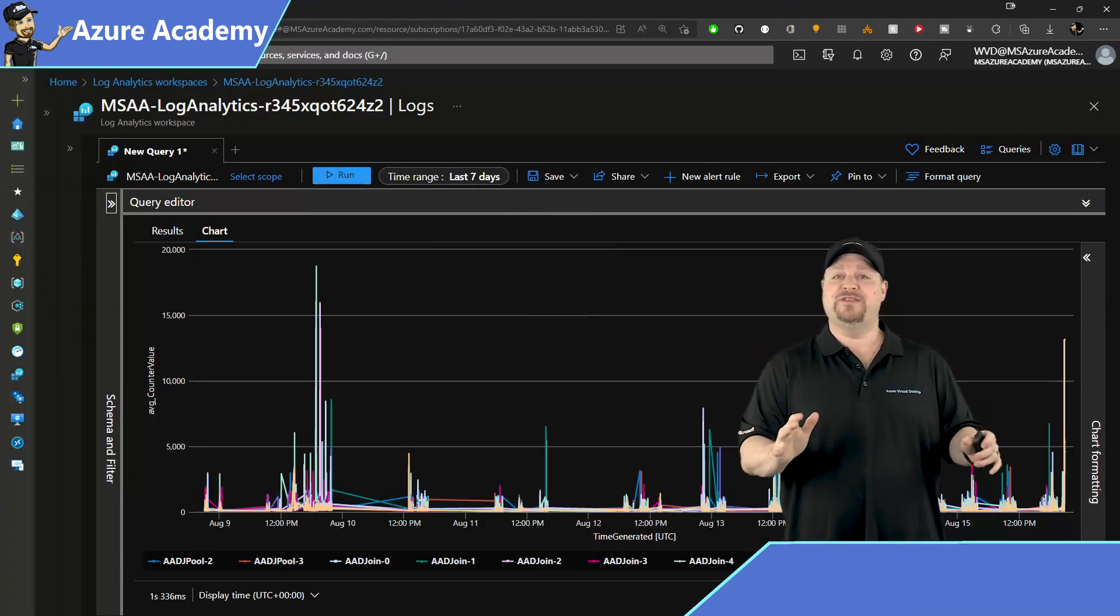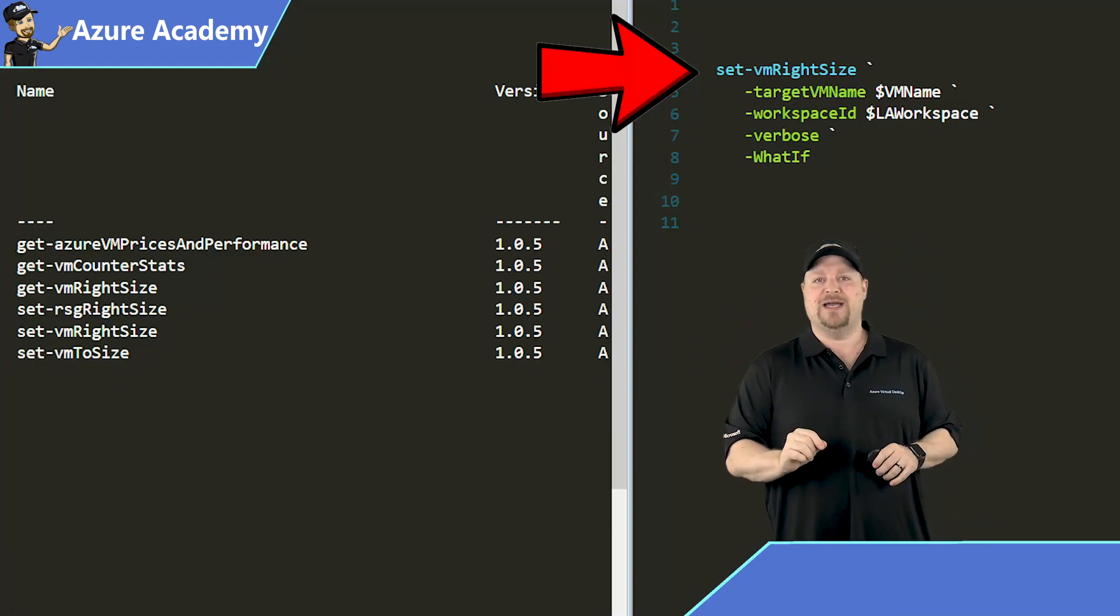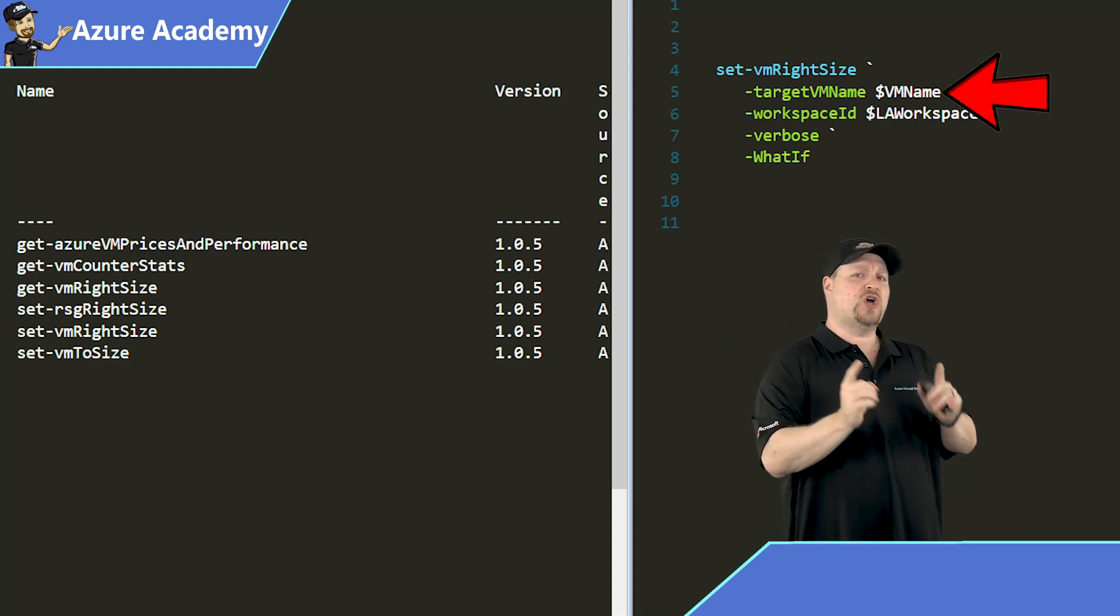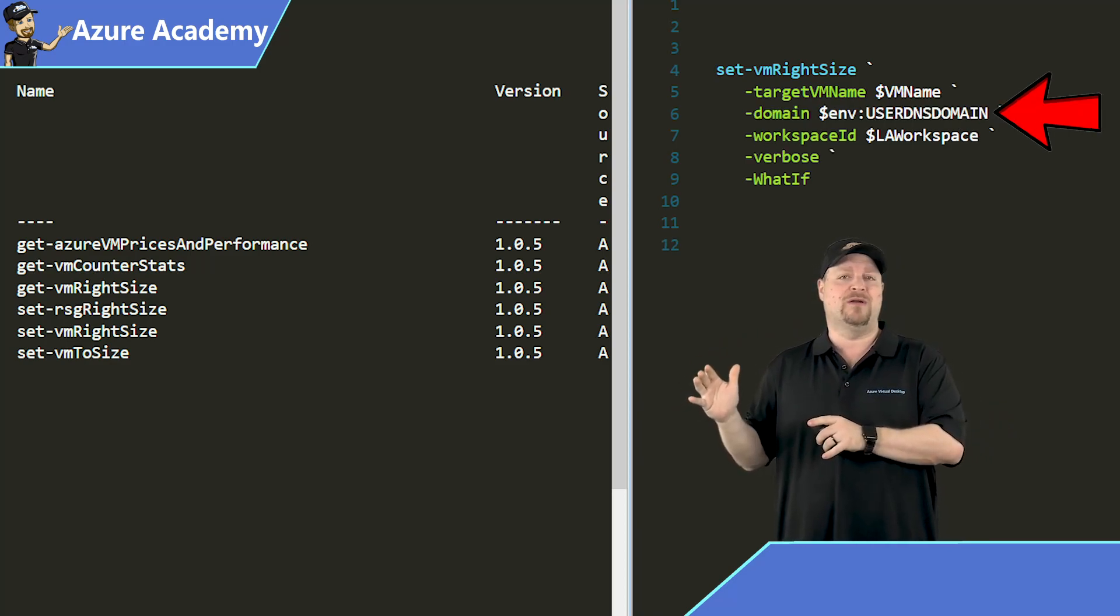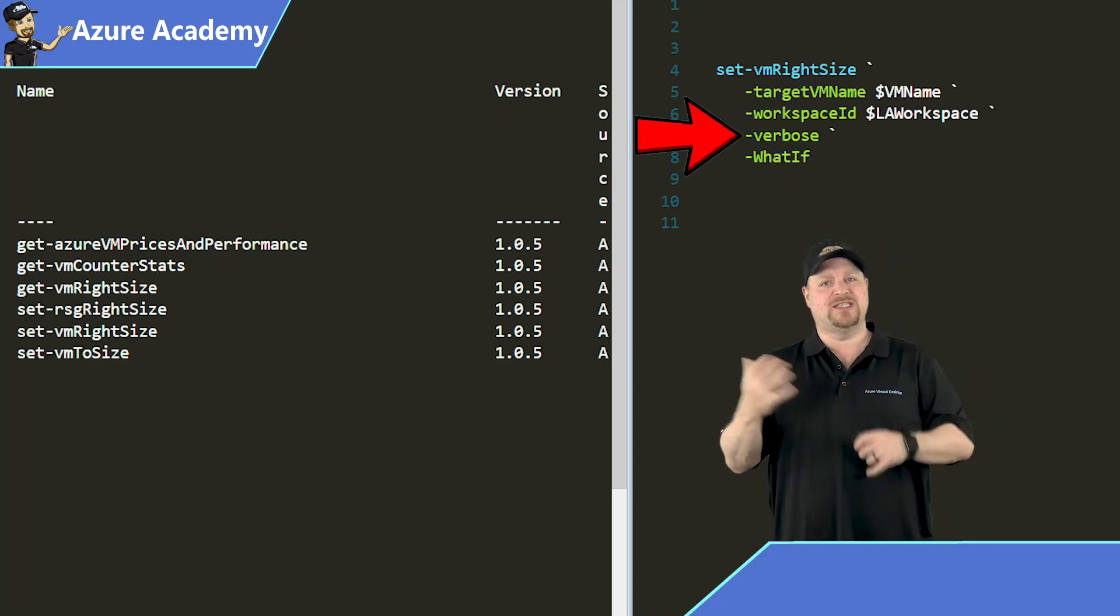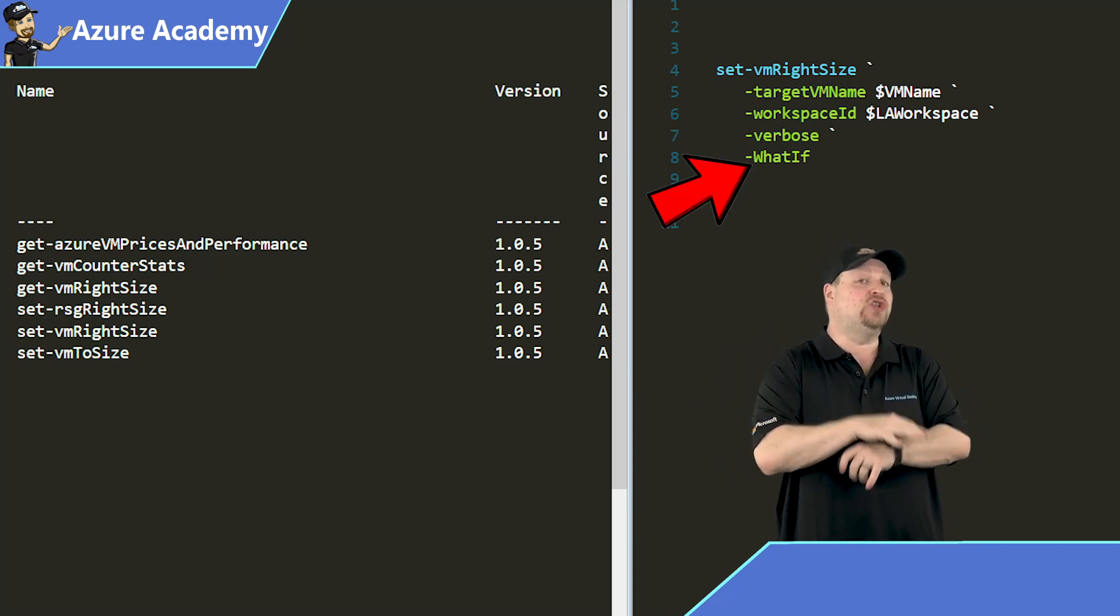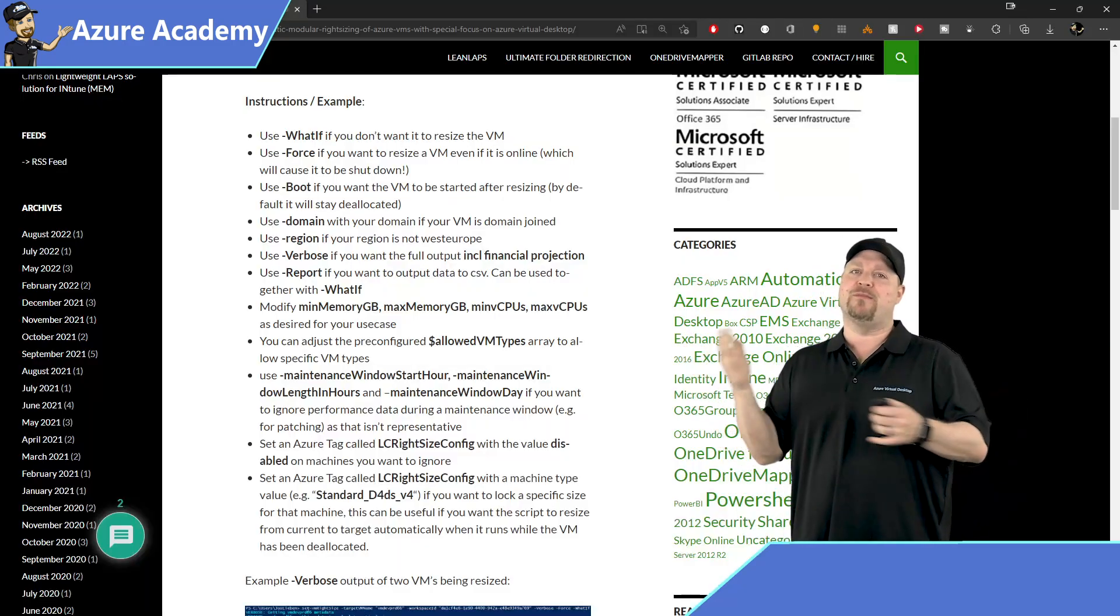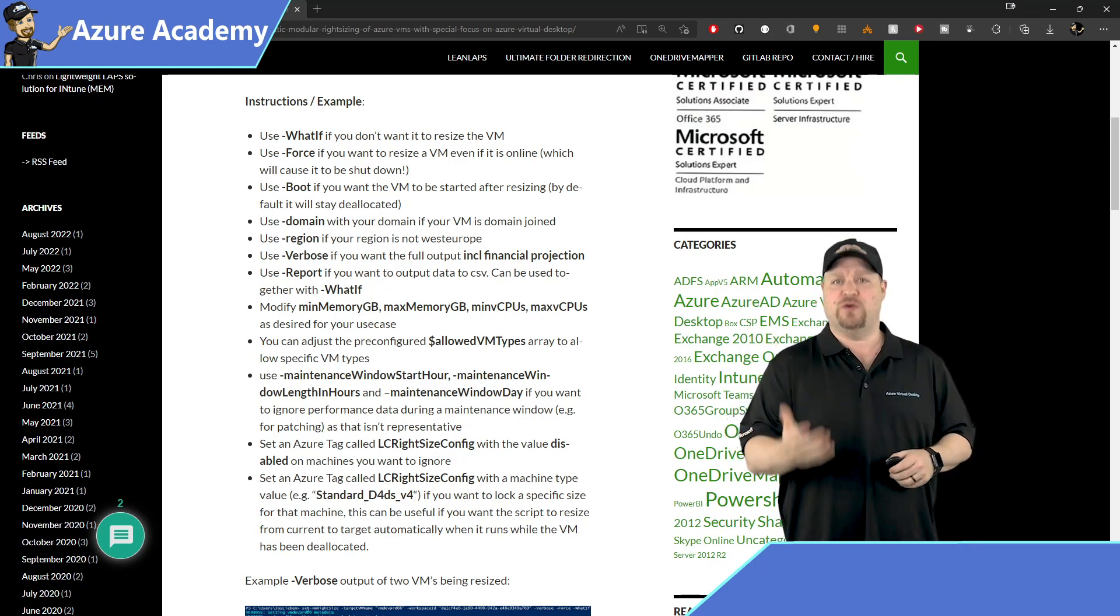Set dash VM right size, and that needs a target VM name and a quick note. If your VMs are domain joined, you'll also want to add the dash domain parameter. And then we also need your workspace ID. Now I'm running this script here with the verbose output so I can see what's going on. And I've also added the what if output that way, it's not actually going to do something right now, it's just going to show me what it would do. And of course, there's many other parameters that you can add, and you can dig into that back in Josh's blog if you're interested.